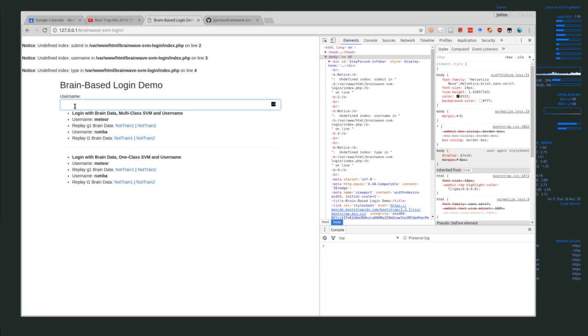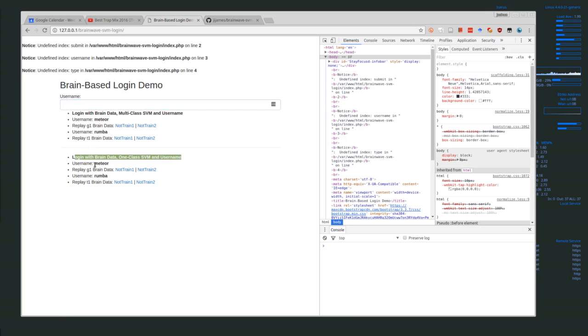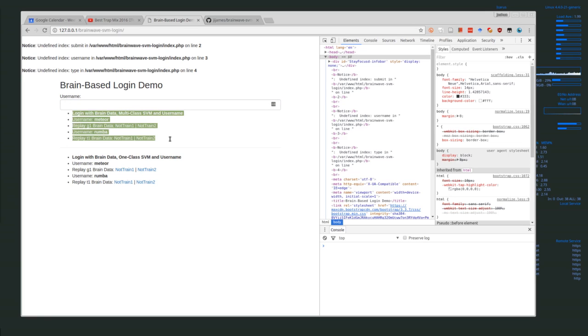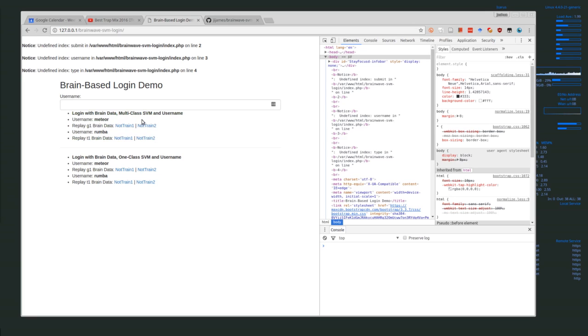In the one-class SVM, we're using the username to load the one-class model. What we could do is add another example where we're just using a multi-class SVM to log in as a user without entering a username—you just detect who the user is based on their brainwave patterns. That actually works, but in this case the username acts as another layer of check.